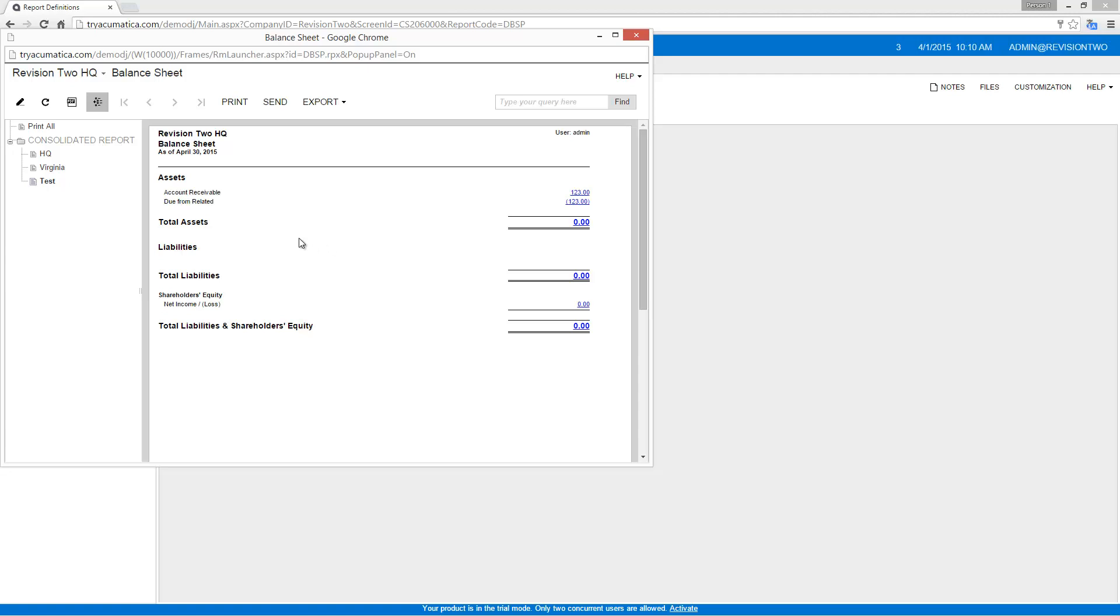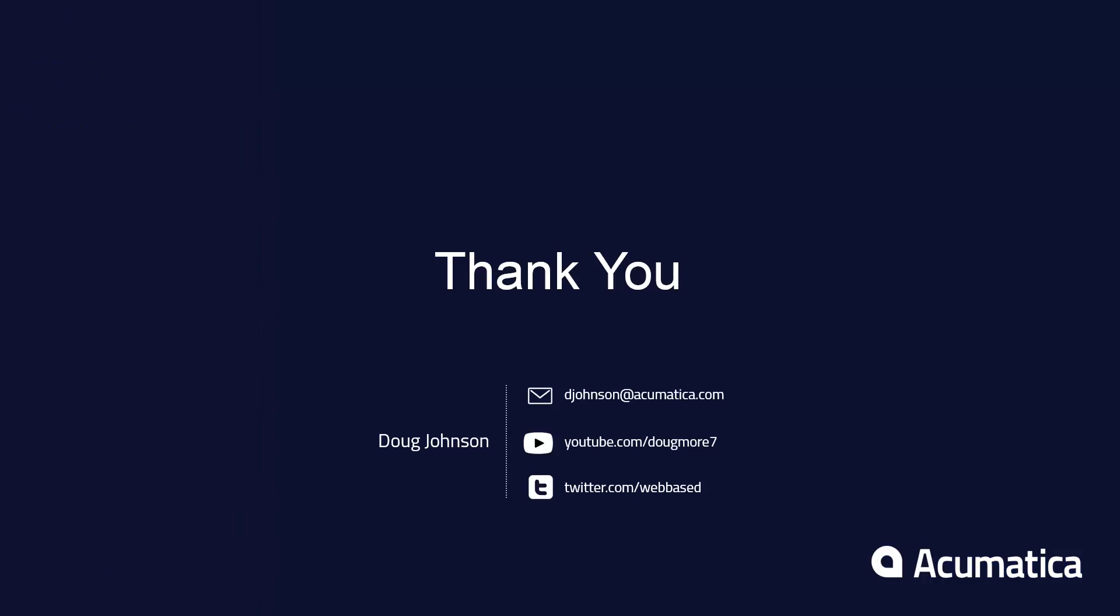So that's a short description of how to go in, create a new branch in Acumatica, and set it up for intercompany accounting. And I'll see you next time.